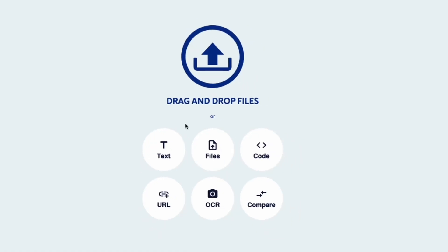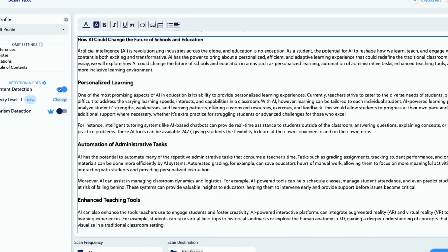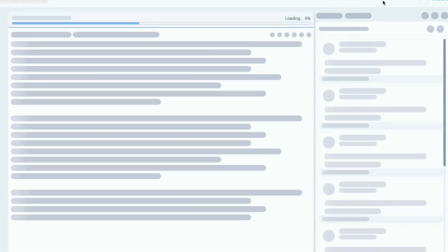In the first step, we generate an essay with ChatGPT and then test it in the CopyLeaks detector.